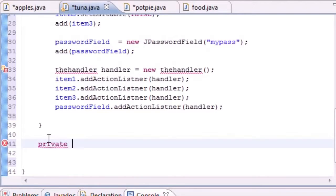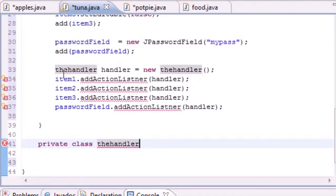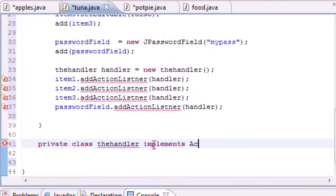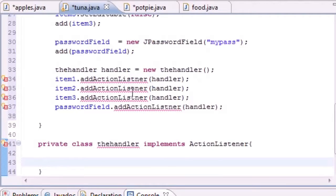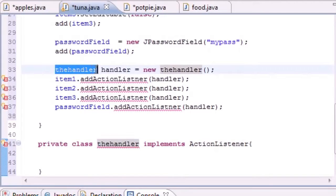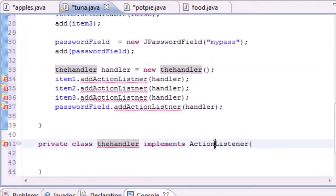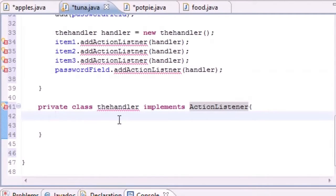We're going to make this private — no need to make it public. The class name is Handler, and now we get a bunch of error messages. We need to add implements ActionListener. Now we have our Handler class that implements ActionListener, which means this is going to be the class that handles the events.